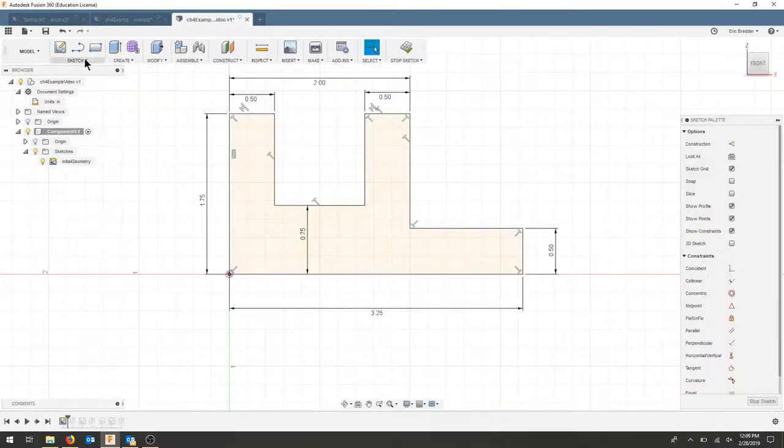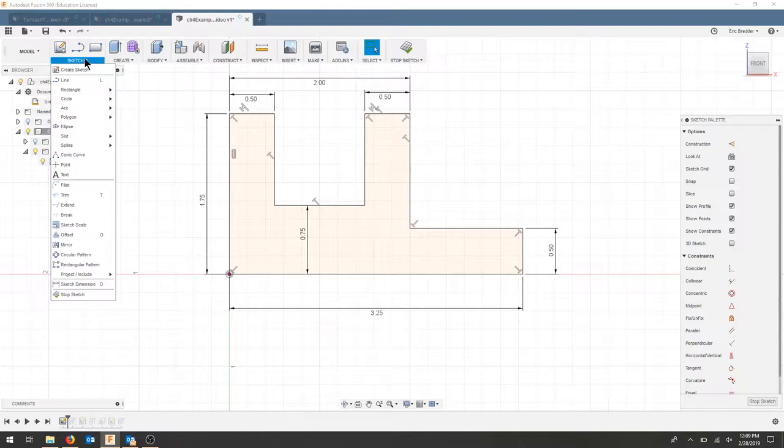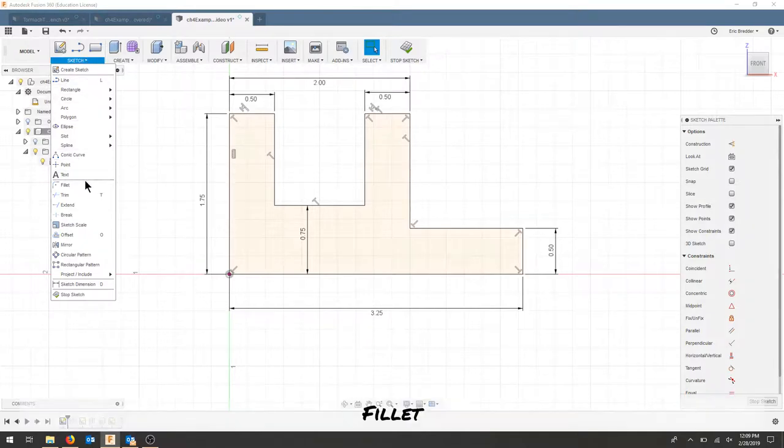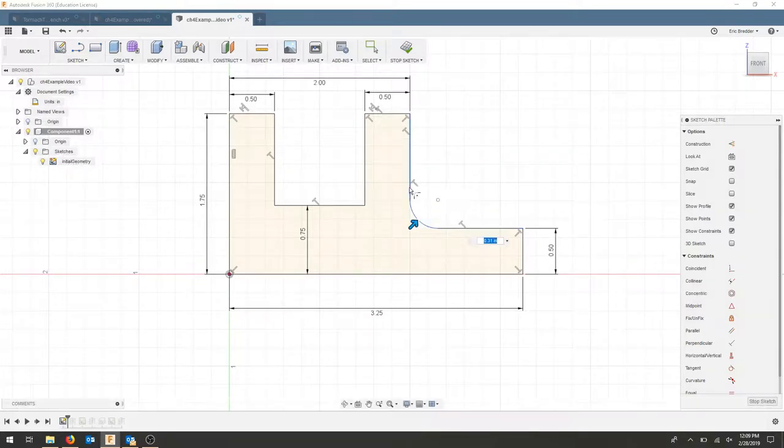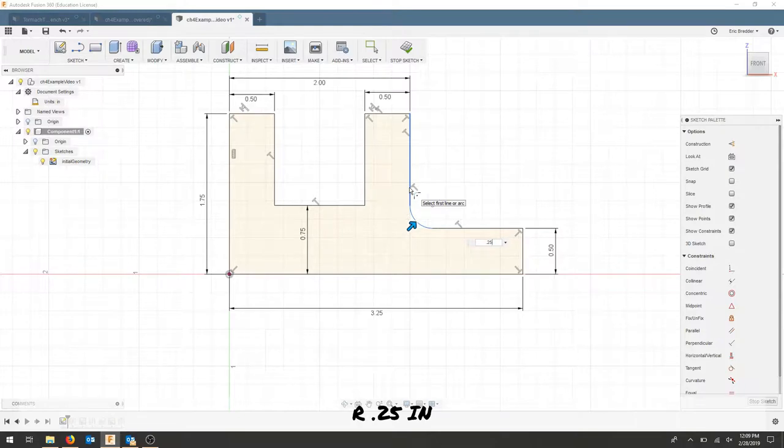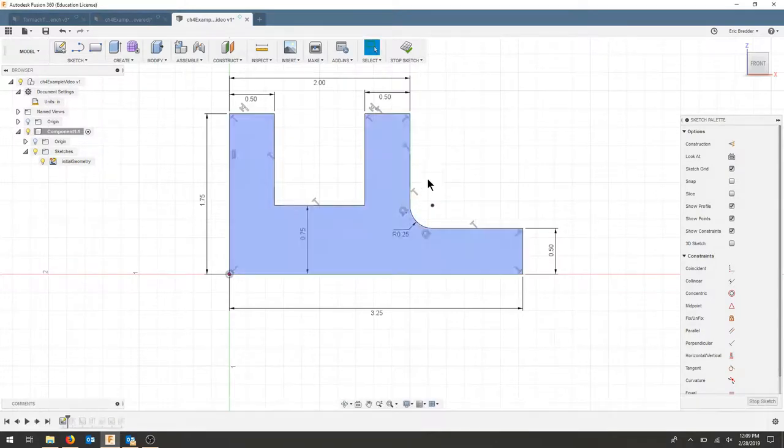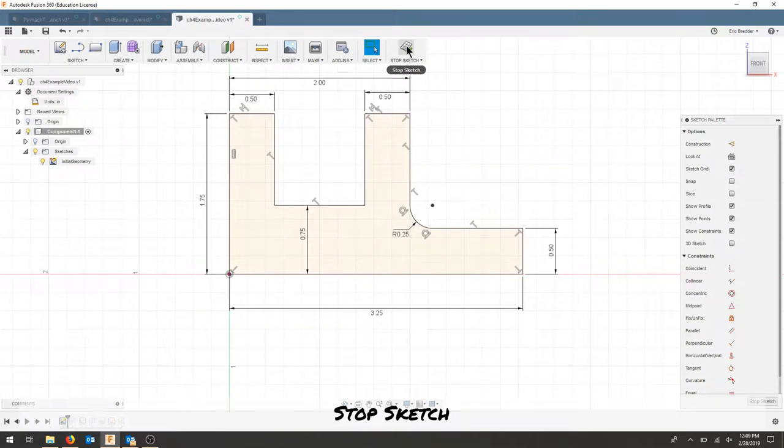Now I'm going to go to my sketch menu dropdown, find my fillet tool, and fillet this inside edge. I'm going to click this line and this line and make that a quarter inch radius. I'll press enter and then stop my sketch.